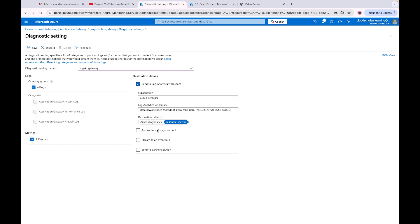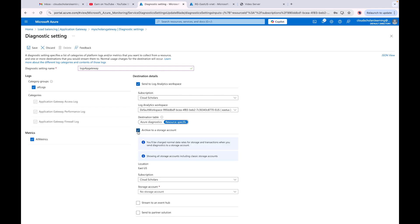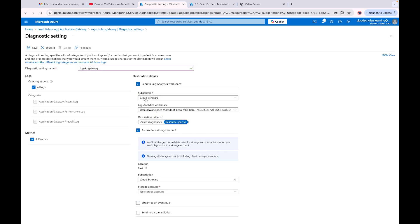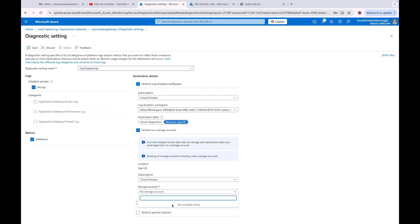Then you choose your destination: Send to Log Analytics workspace, archive to a storage account, or stream to an event hub if you're using a SIEM tool like Splunk. With Splunk you can also pull from storage accounts. I have a Log Analytics workspace I can send it to. I don't have a storage account set up here, but you would create one and send it there. I do have a separate video on logging in Azure that covers these three destination areas in more detail.